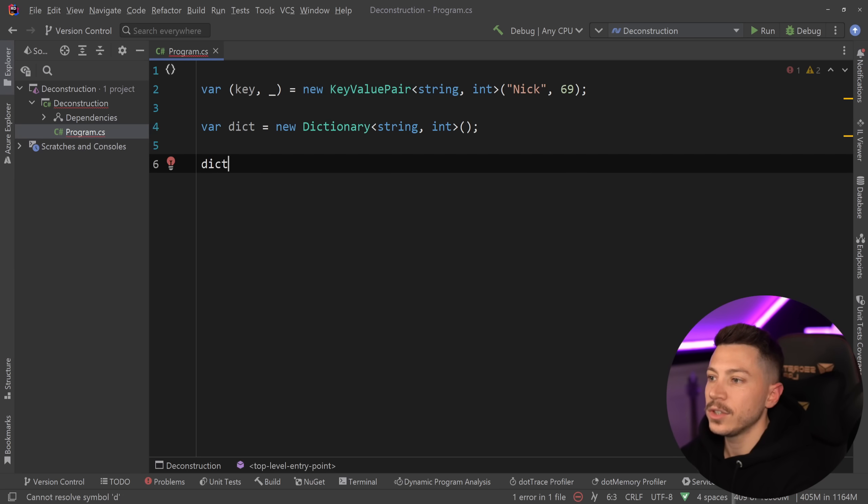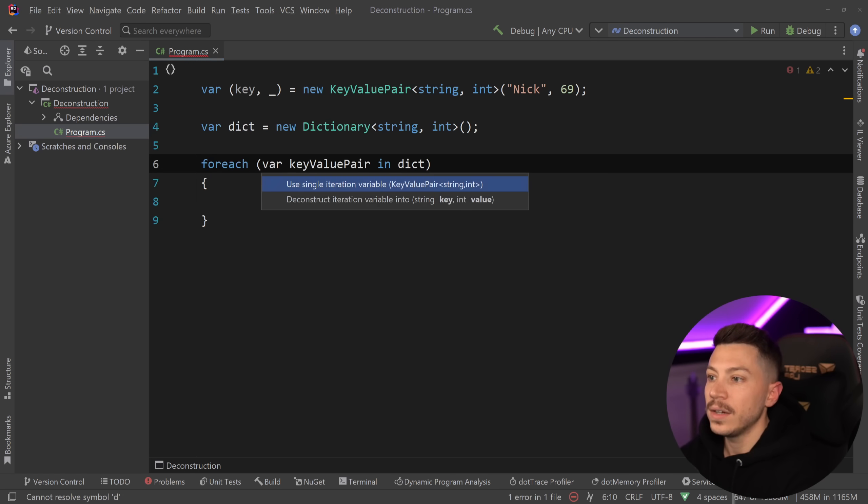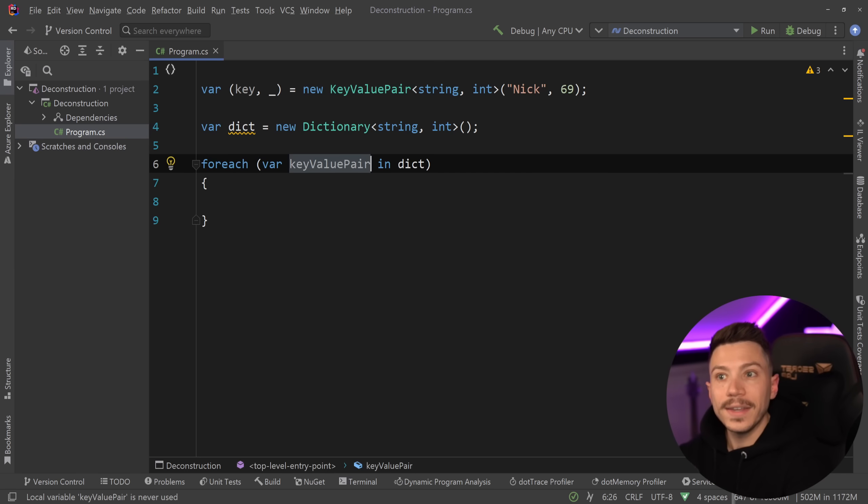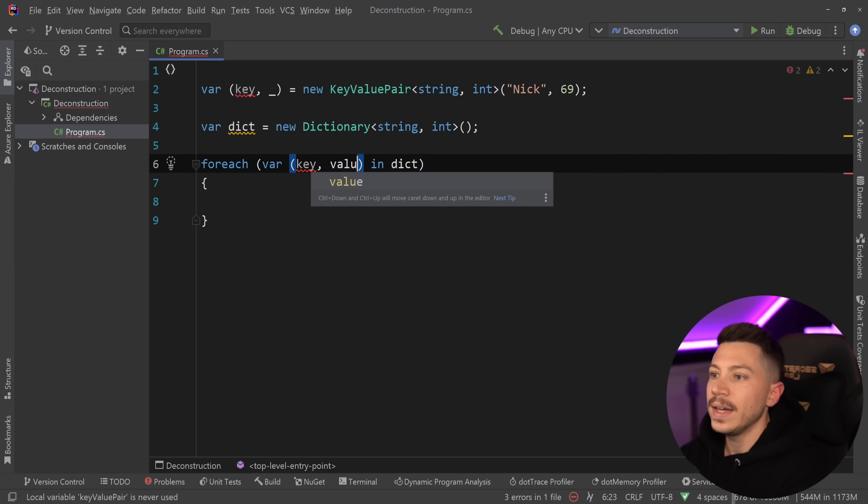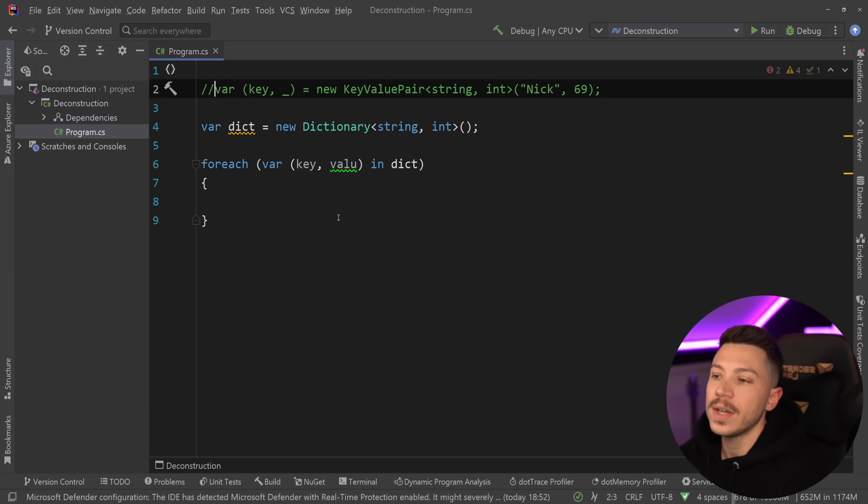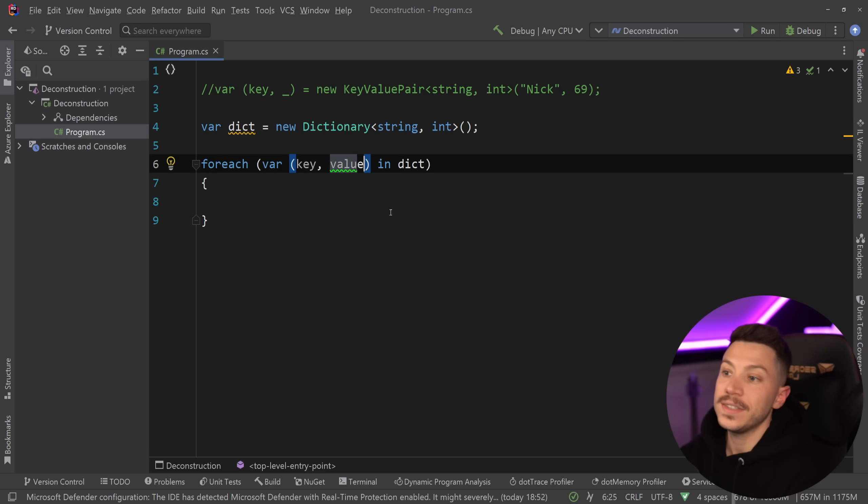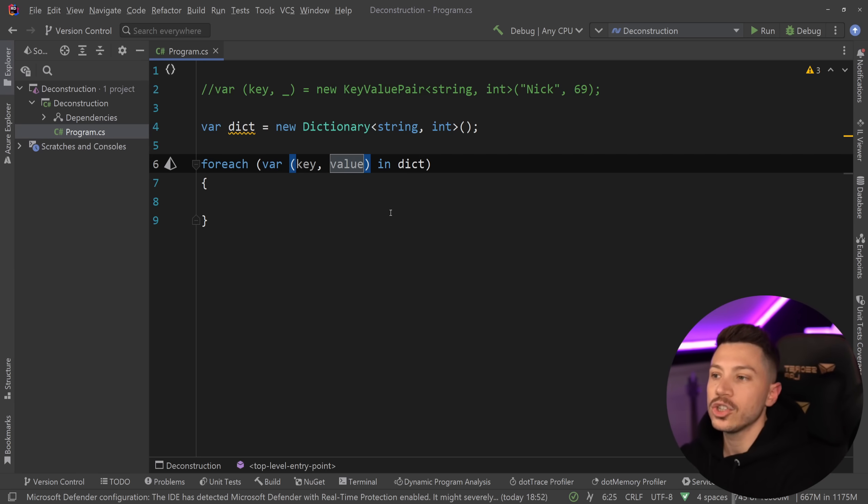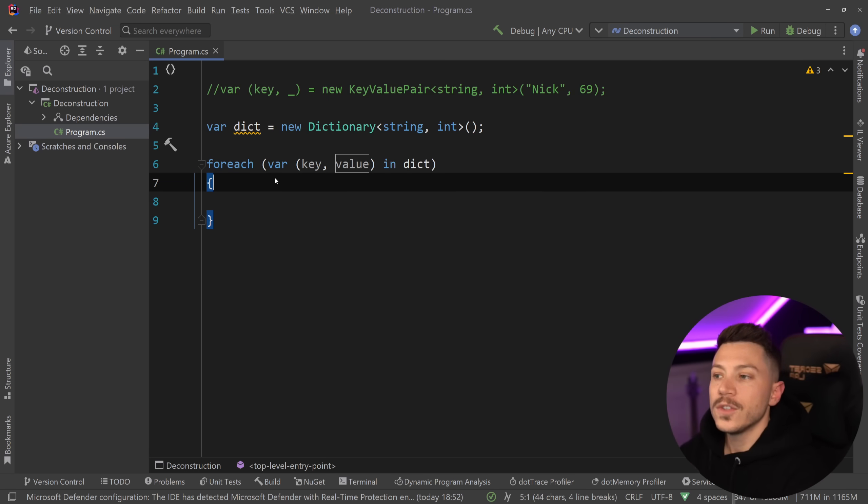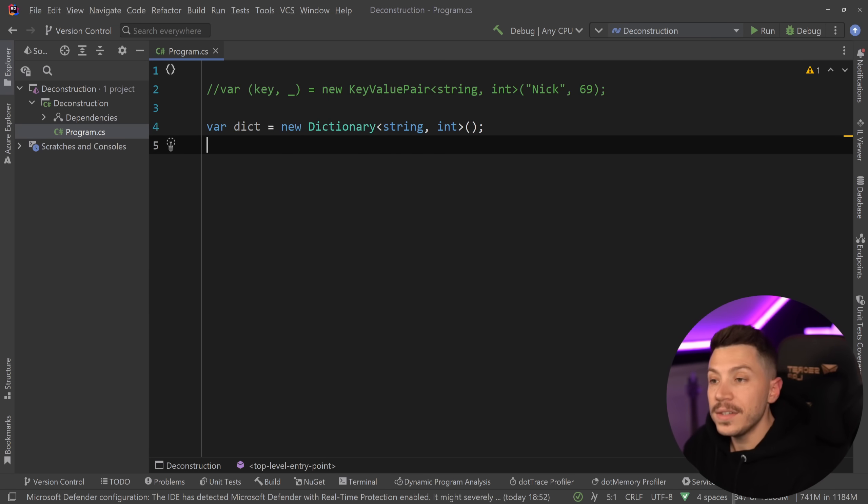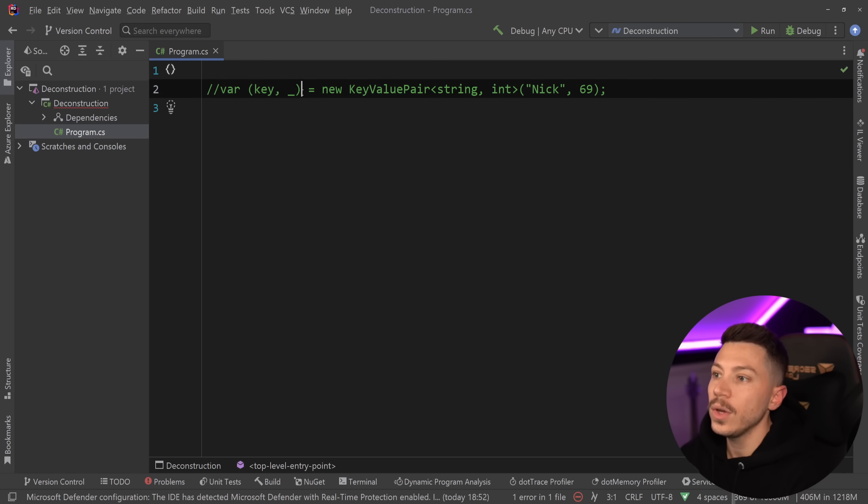If you're iterating that, you might have noticed that you can do the following. You can say, for each, for example, and those values are key value pairs, so you can say, key and value. I'm going to quickly comment this out. And this, in my opinion, is better than getting the individual entry of the dictionary, because it just gives you direct access to those items. So how is that done? Well, this is done through a process called object deconstruction.